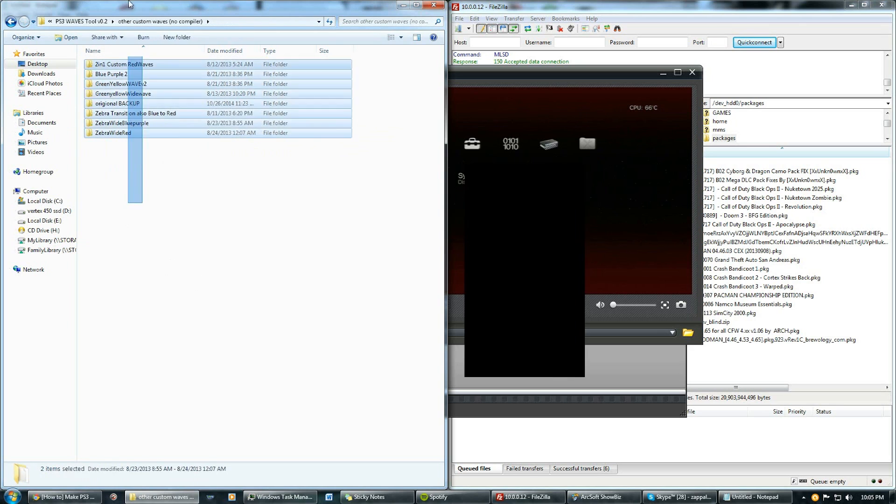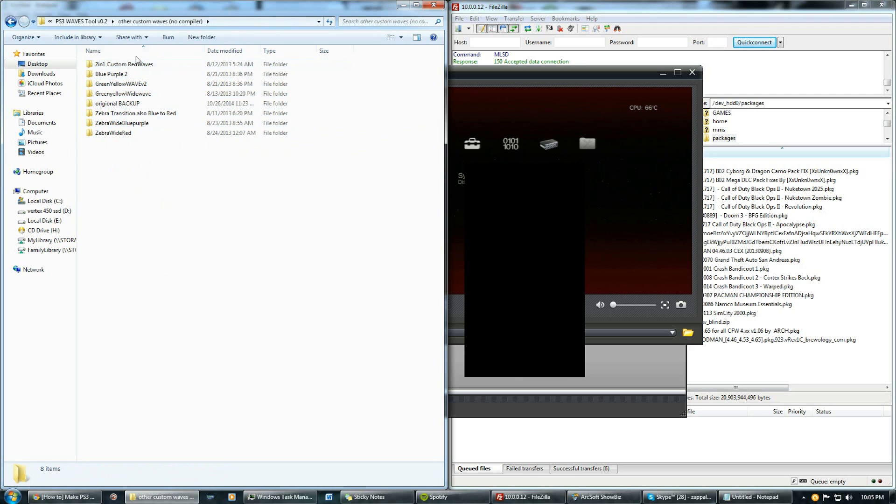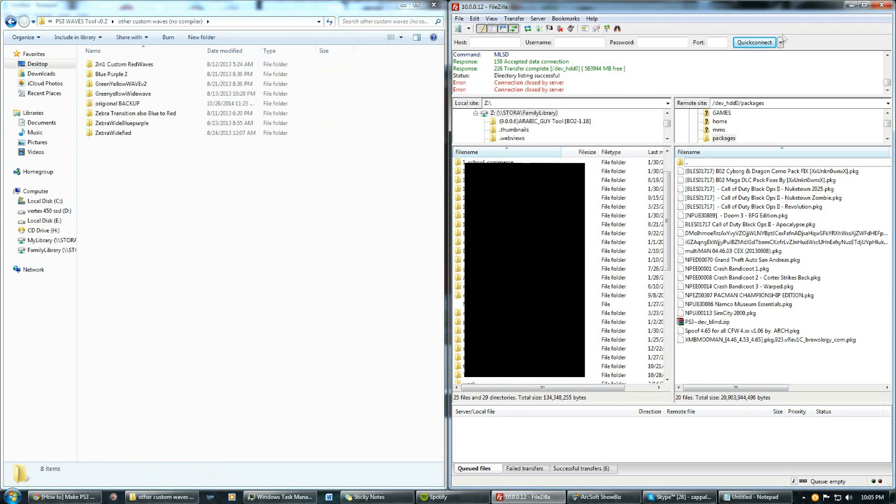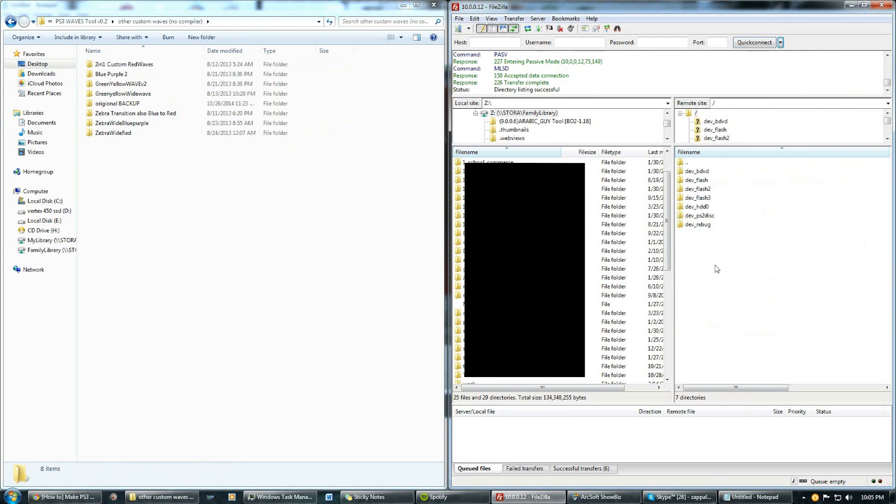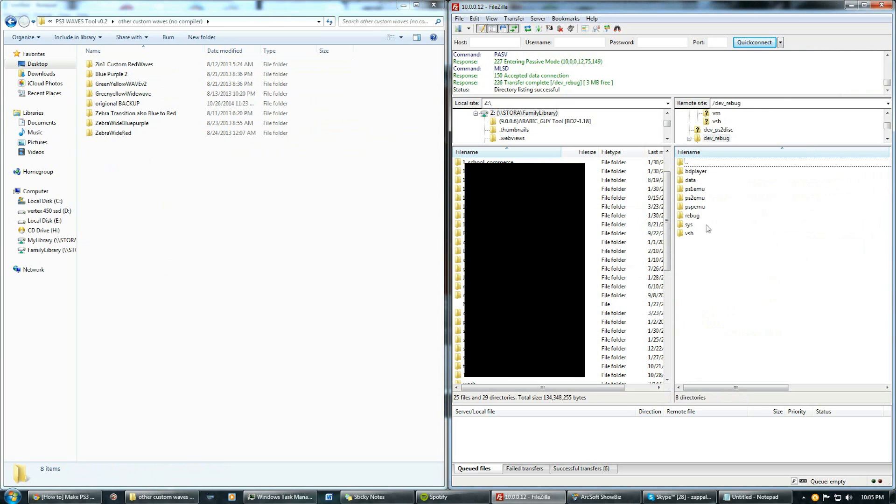You go into this folder and you can choose through all of the different ones in here, all the different lines. Then you go to FileZilla, log into your PlayStation, click on the Rebug folder, click on the VSH folder.